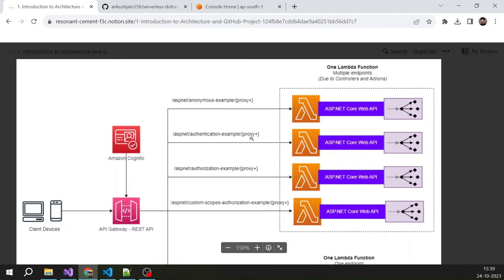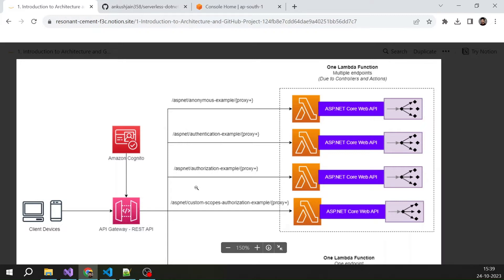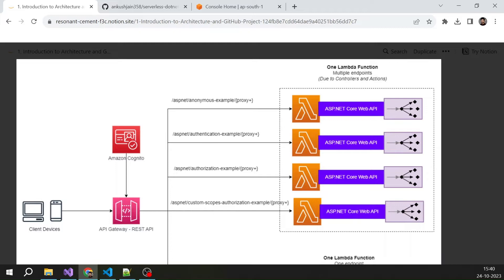These are the four real-world scenarios we will cover. First is the anonymous example, where the Lambda function is anonymous and requires no Cognito authentication. The second is an authentication example, where you need to obtain a valid Cognito token. The third implements role-based authorization — not just authentication, but also validating whether the user belongs to a specific Cognito group. The fourth is a custom scopes authorization example, which lets you implement fine-grained control in your API.